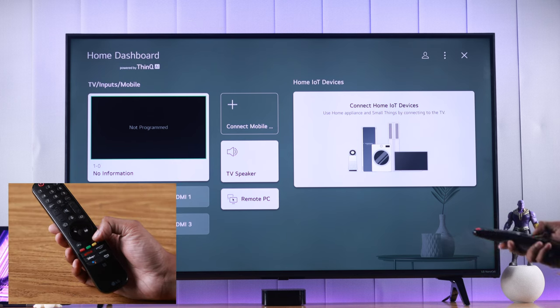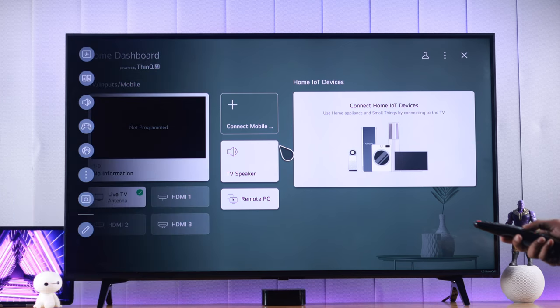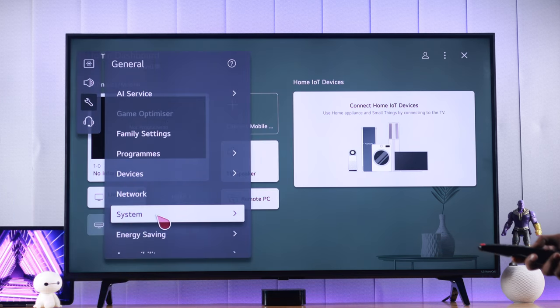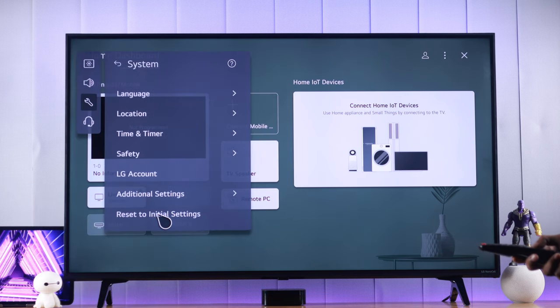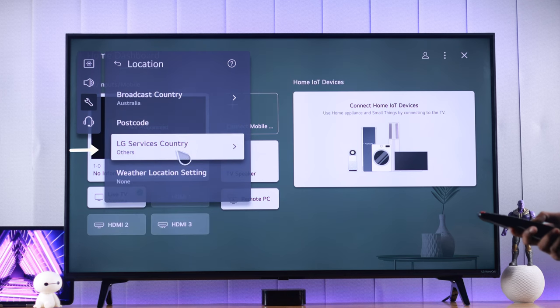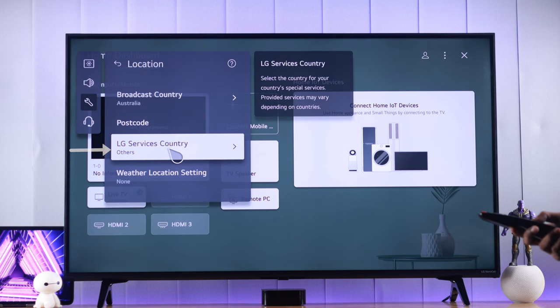You can do that by opening Settings, and then going to All Settings, head to General, then System, and then go to Location. From here, tap on LG Services Country.